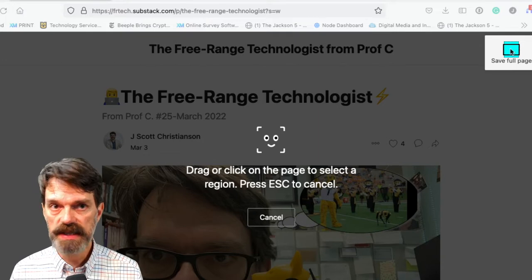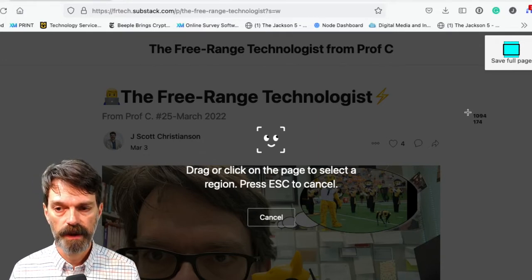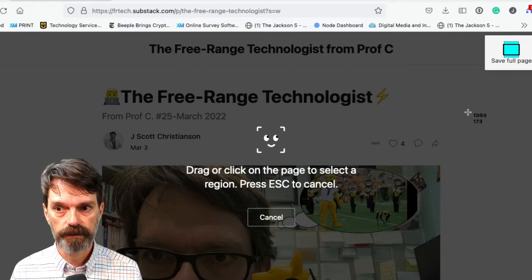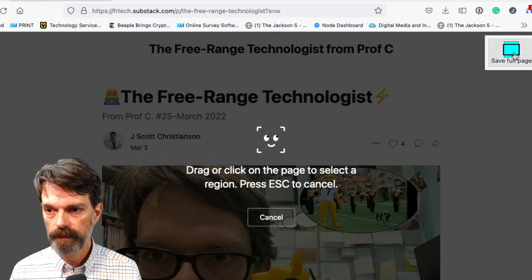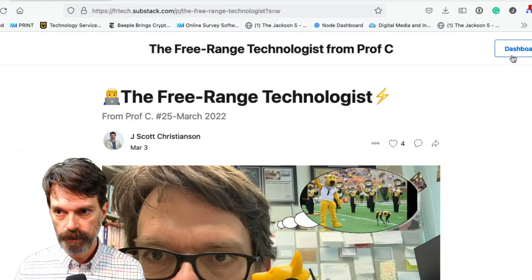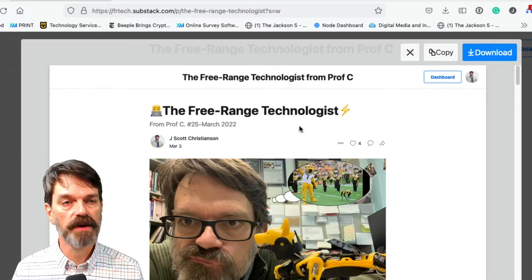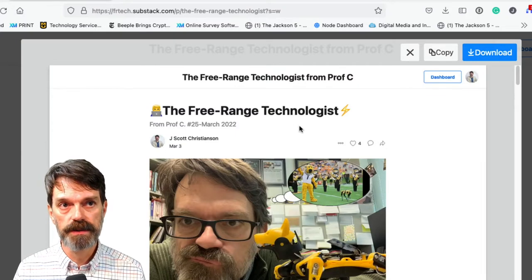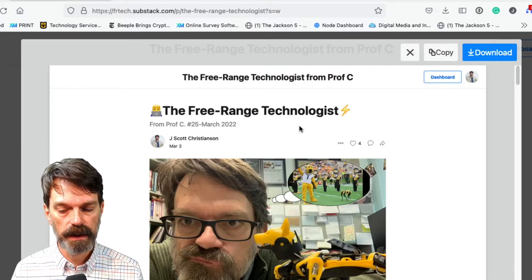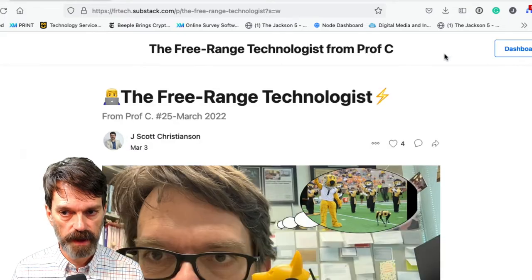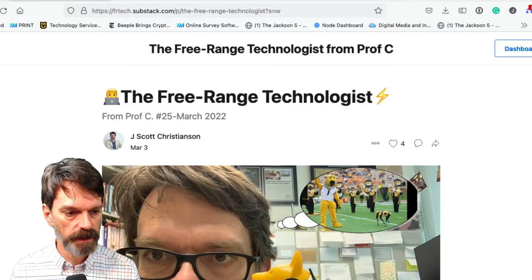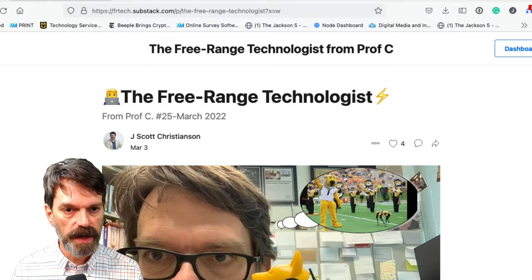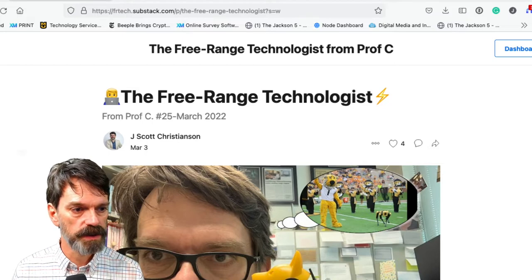And I'm going to say that I want to save the full page. When I do that, save the full page, it will let me either copy it to the clipboard or download it. I'm just going to copy it here because I think that'll be nice and easy and then I'm going to come over here to Numbers.